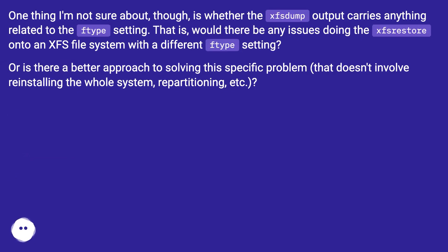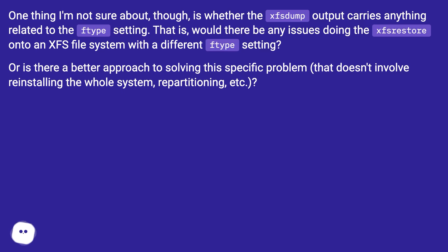One thing I'm not sure about though is whether the xfsdump output carries anything related to the ftype setting. That is, would there be any issues doing the xfsrestore onto an XFS file system with a different ftype setting, or is there a better approach to solving this specific problem that doesn't involve reinstalling the whole system, repartitioning, etc.?